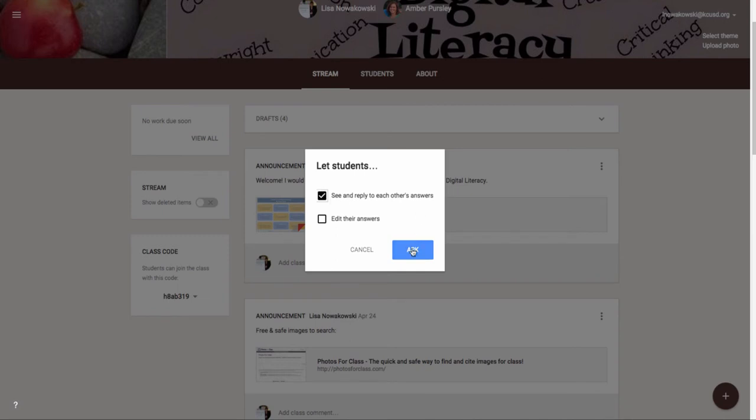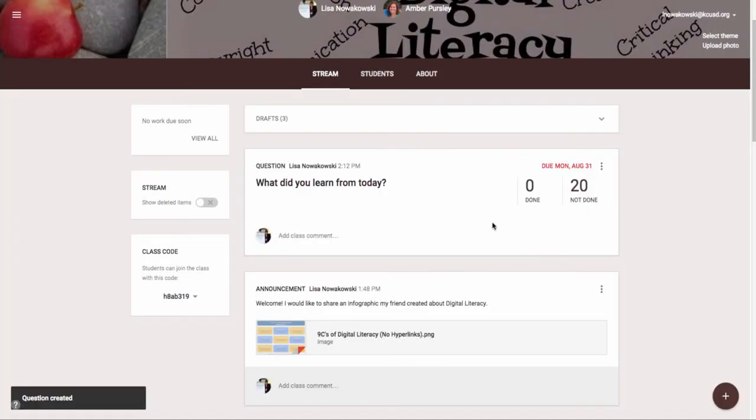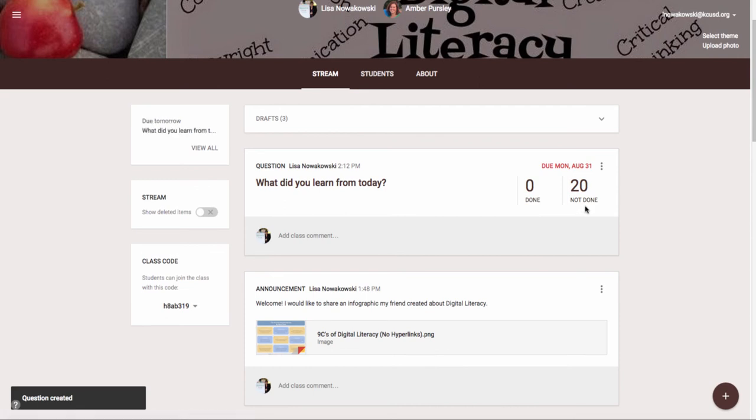So I go ahead and choose the blue ask button and you can see right here I have what it's due, how many are done, how many are not done, and then they'll start answering their questions.